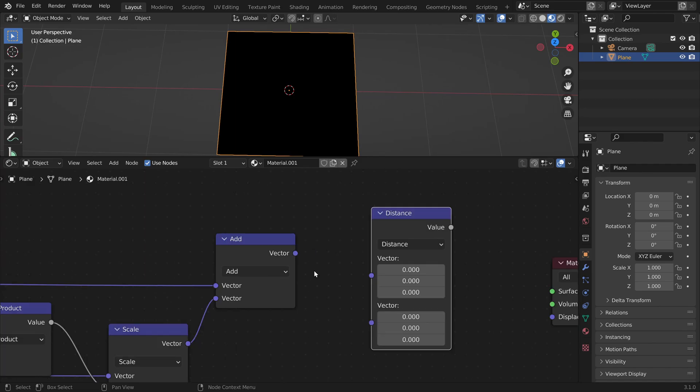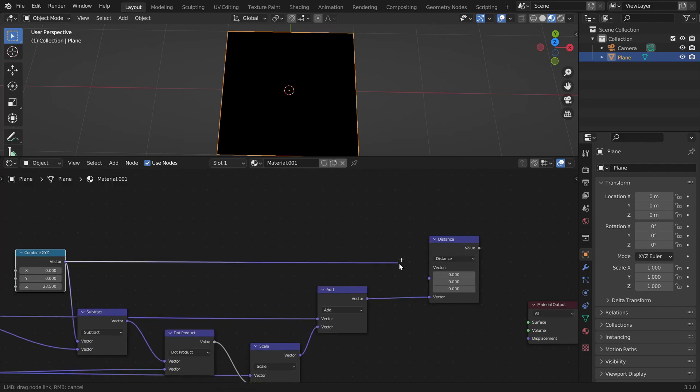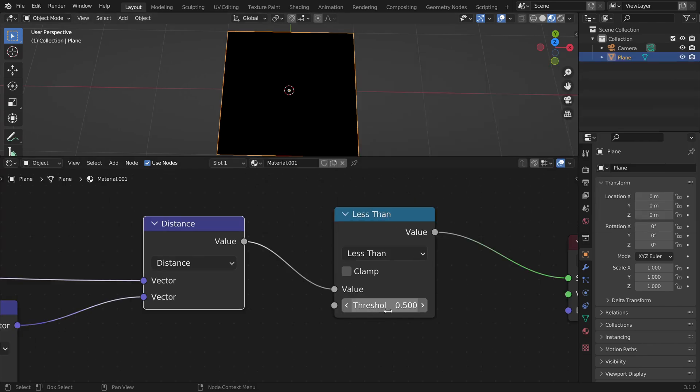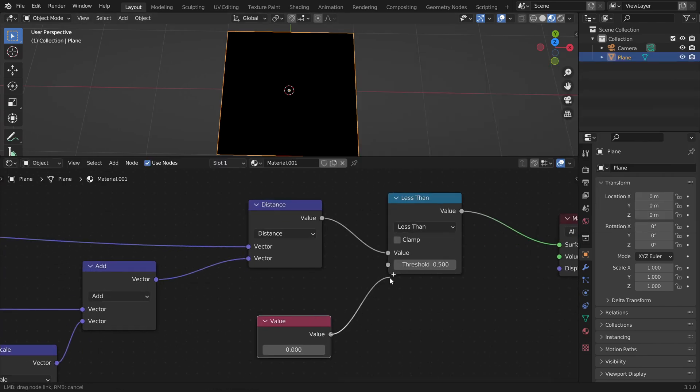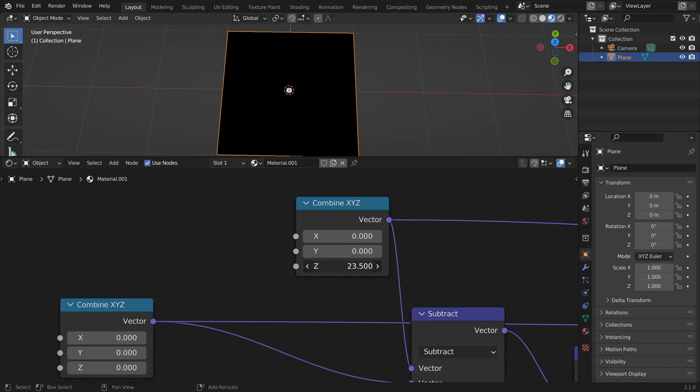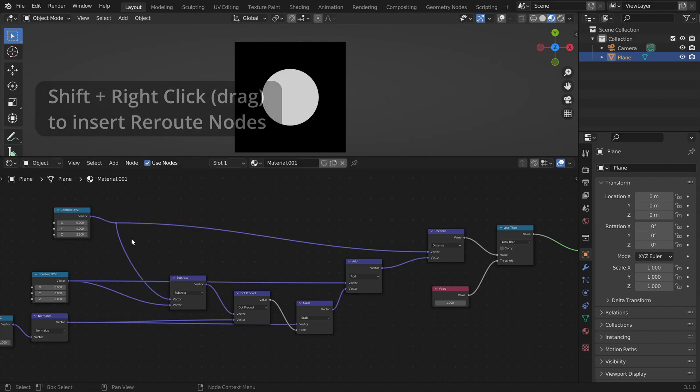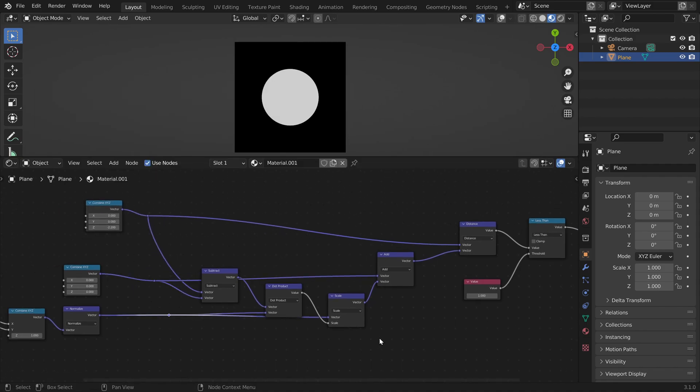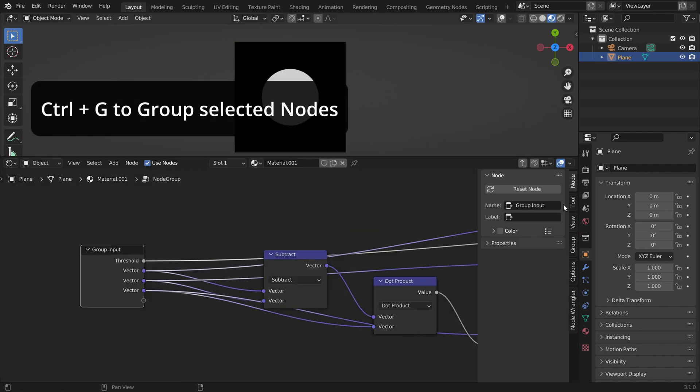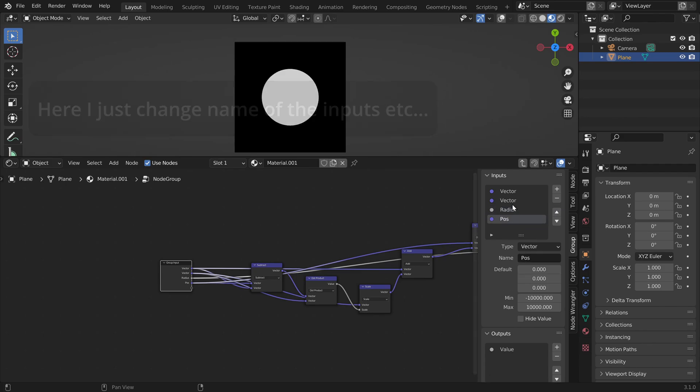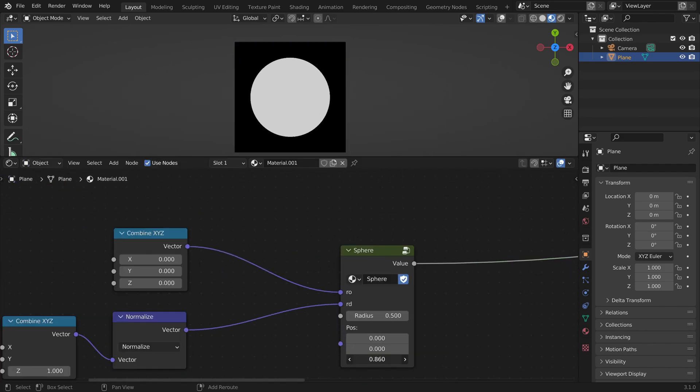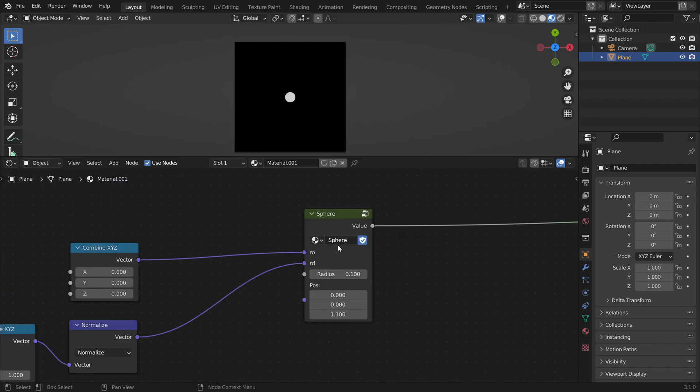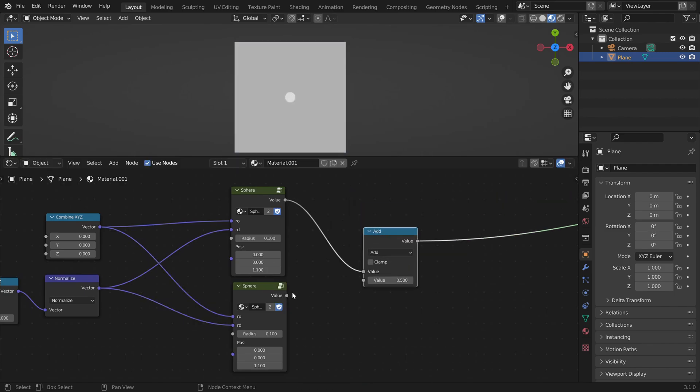And now we only need to get the distance between this point and the sphere's center. Now we can use a math node to do a comparison. Set it to less than. Let's say we have a radius of one unit. Let's move the sphere closer. We already see the sphere. Let's group all this into one node. So we have this as an input: the ray origin, the ray direction, and the radius. Now it's a lot easier to control the position and the radius. If you want to add more spheres, you can just add the results together.